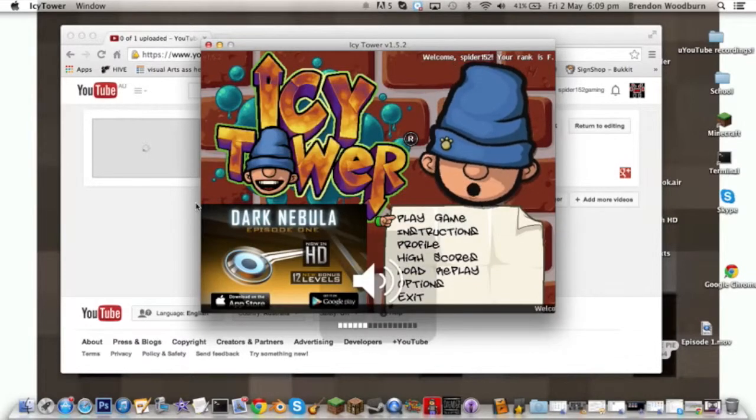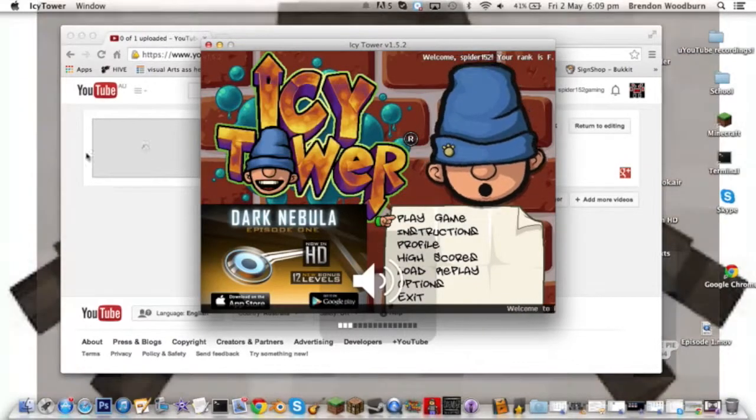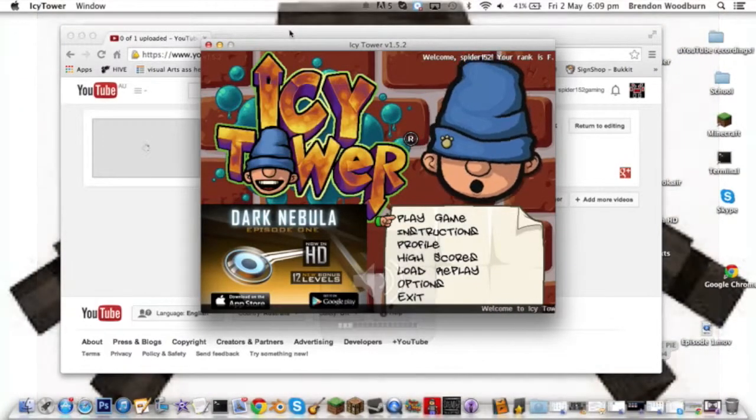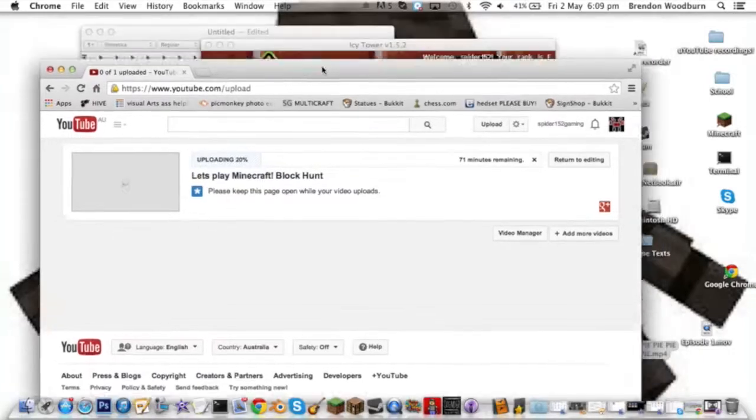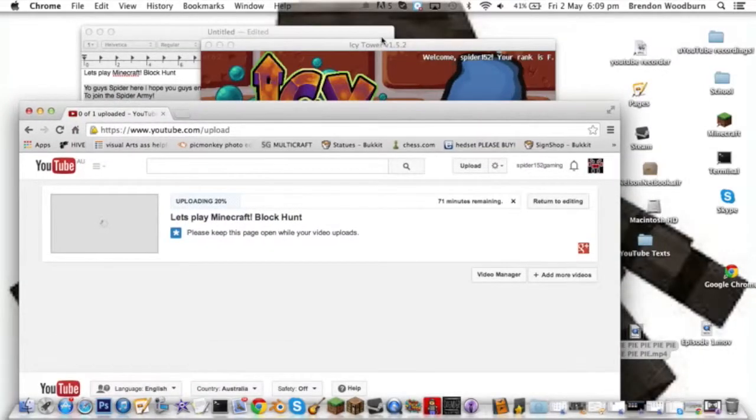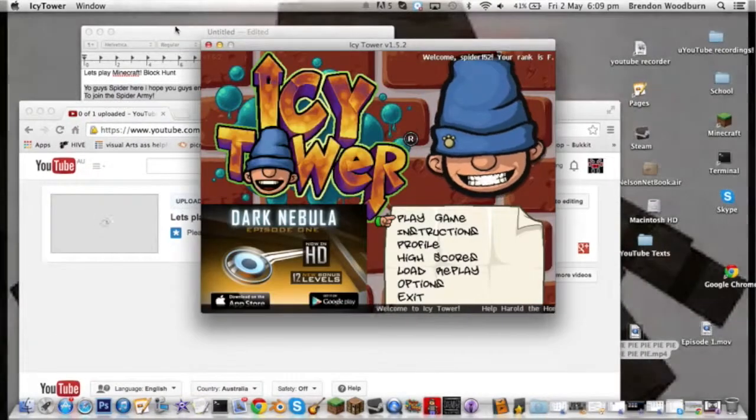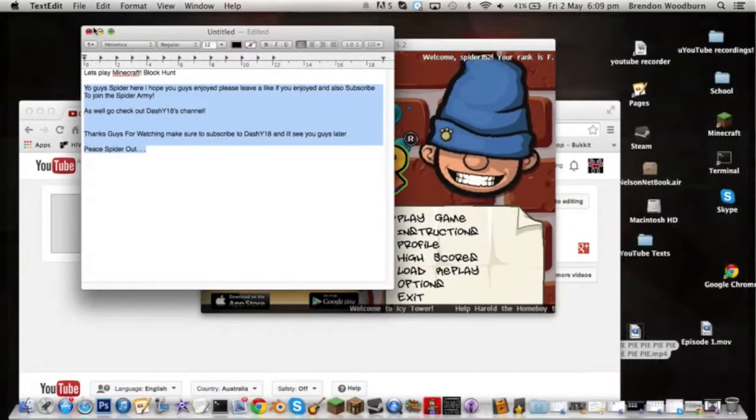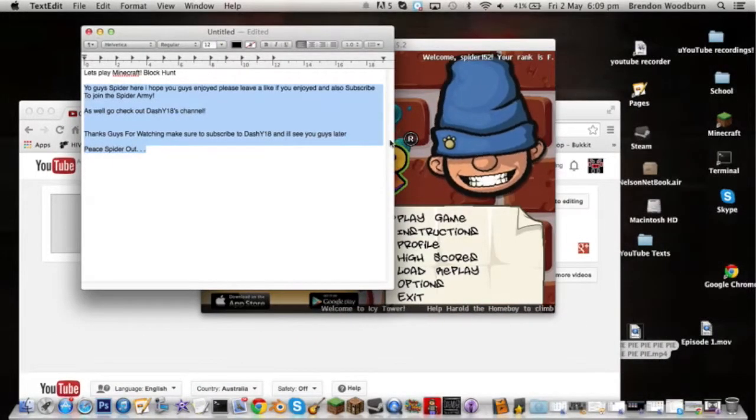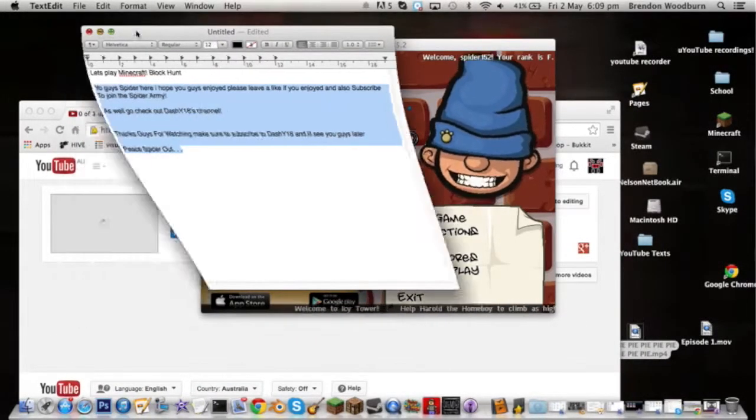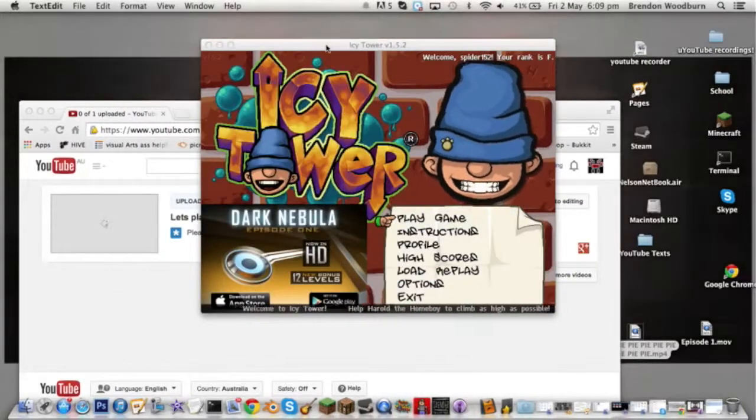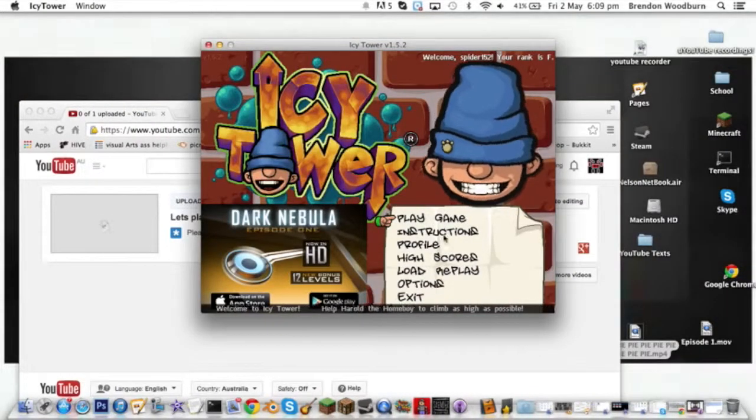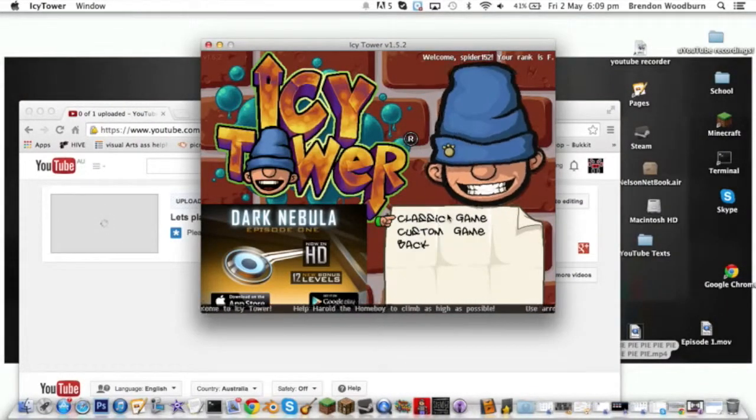Let's just turn my volume down. By the way, I am uploading this Block Hunt video. Anyway, so let's play the game I guess.